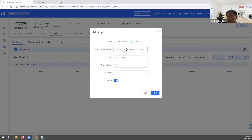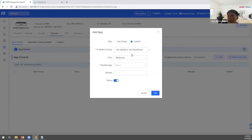For example, this is my staff IP address segment. I don't want them to access Facebook or YouTube during working hours.